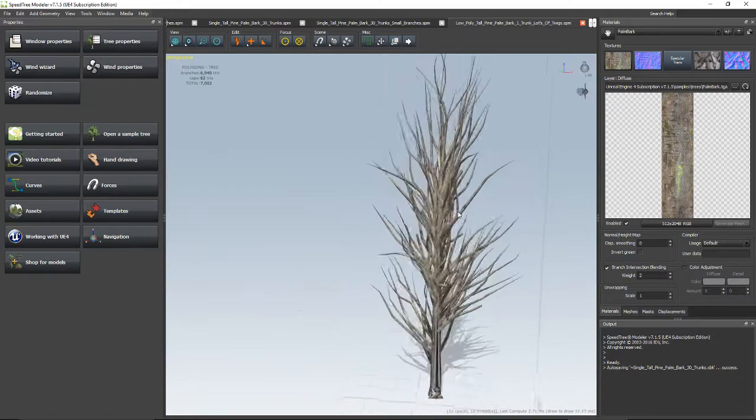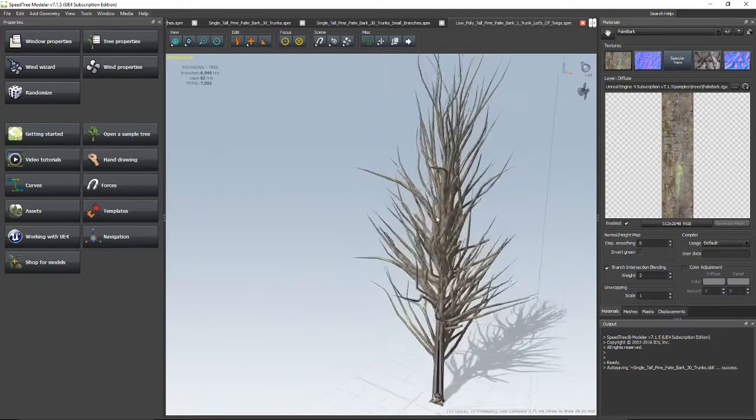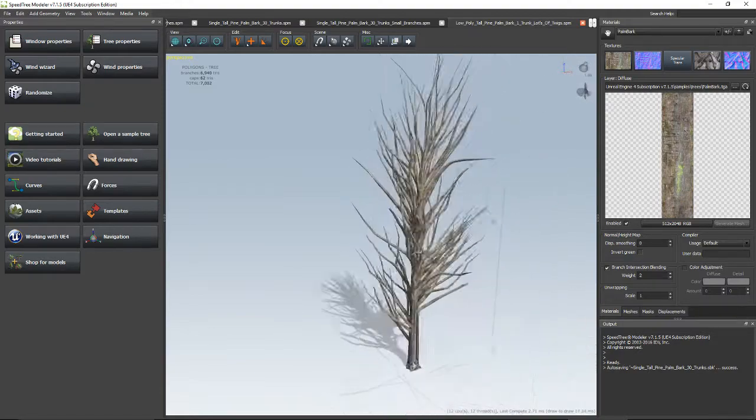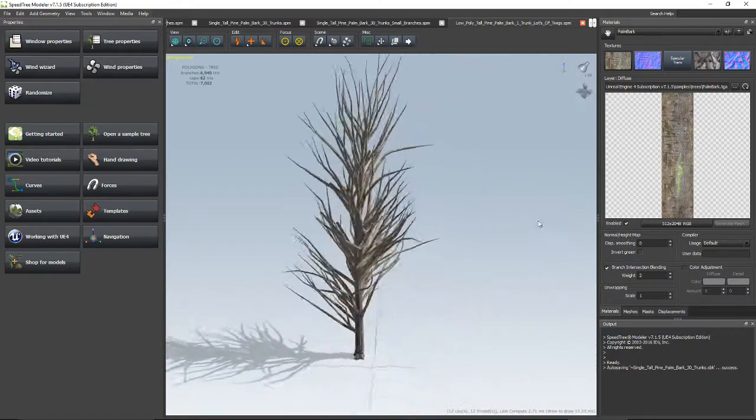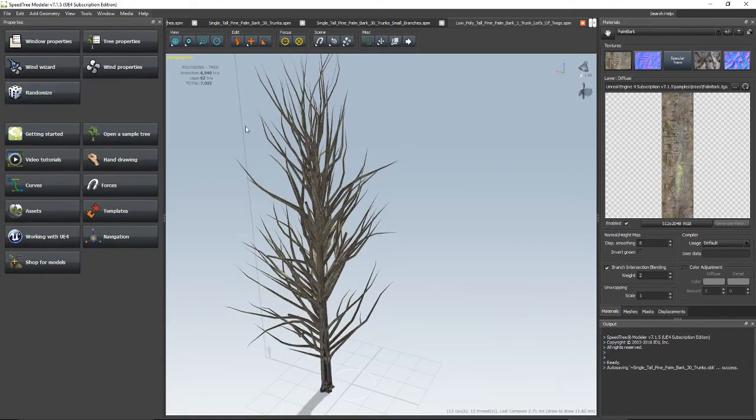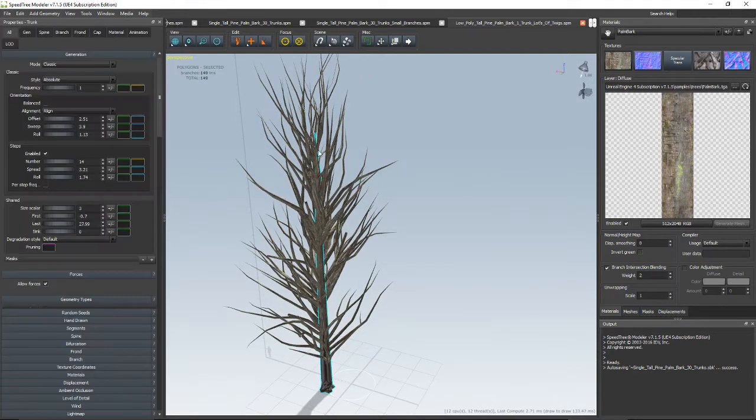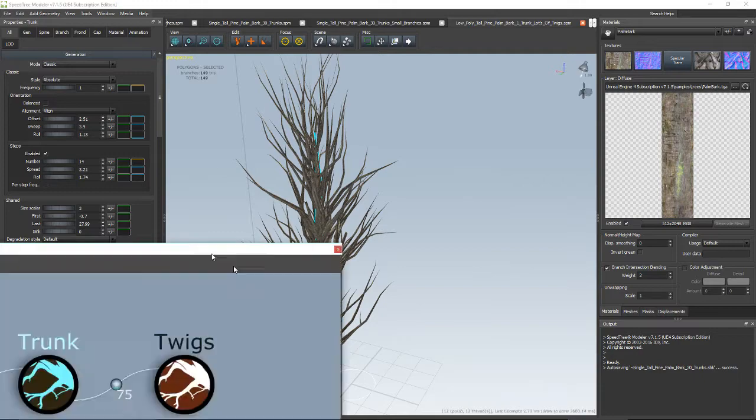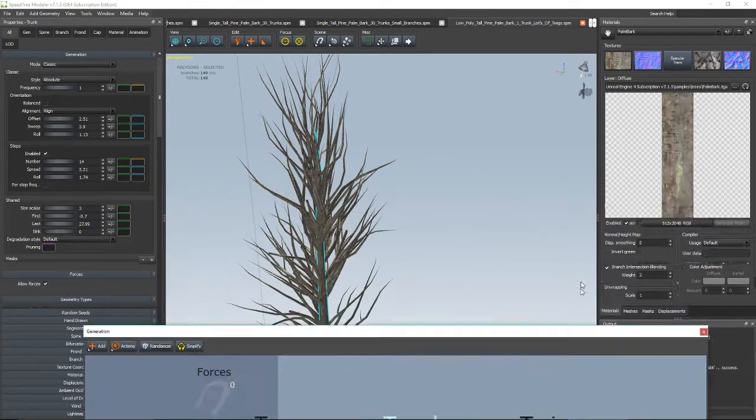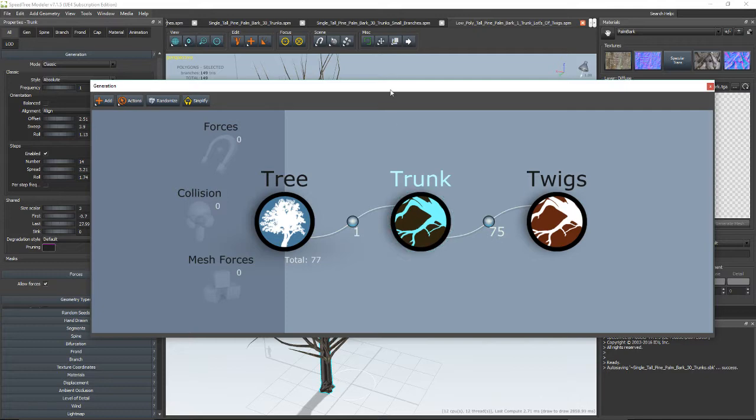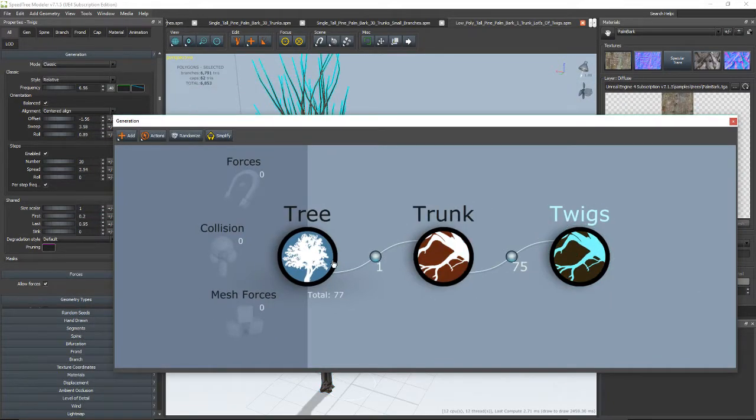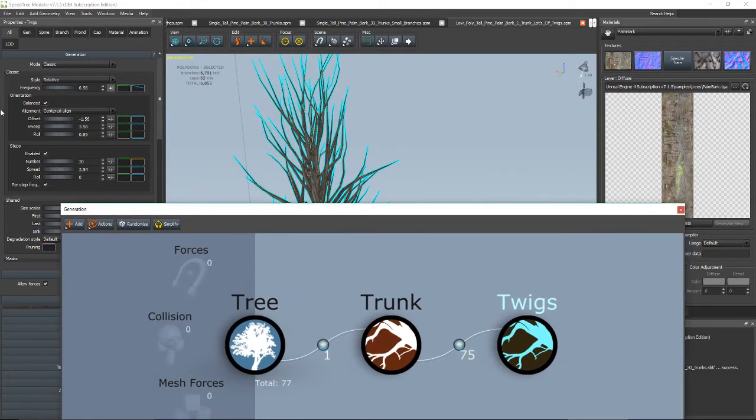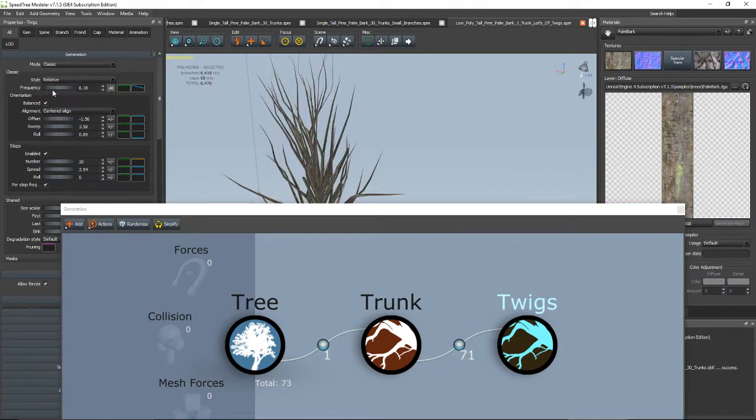This is a palm tree with a bunch of twigs. Okay, so we can select any portion of our tree. This is another view of our tree. You can select the twigs and adjust those.